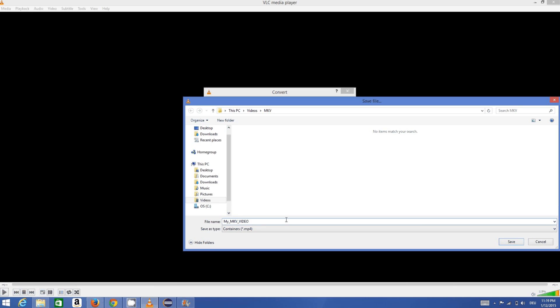This is important: you need to give the .mp4 extension at the end of your video. So give the name and then .mp4. End your name with .mp4.